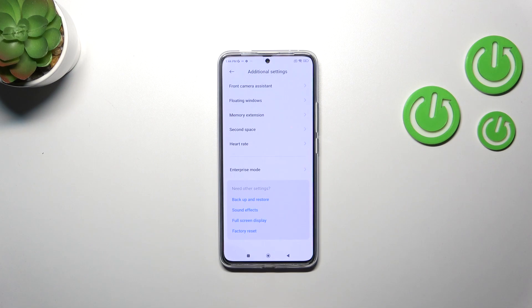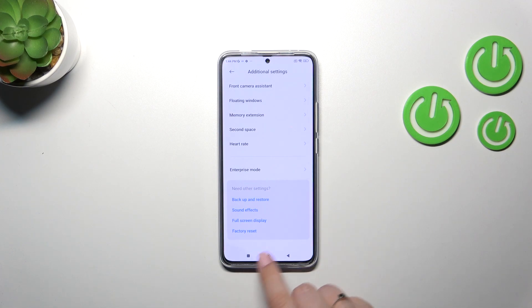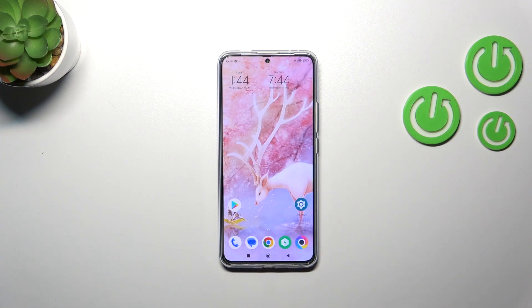Of course no worries — you can customize them again. Just go back to the MIUI version step, also known as the build number step, and keep tapping. This is how to enable the Developer Options in your Poco F5 Pro.